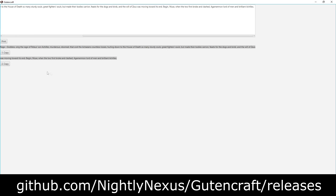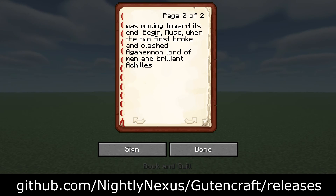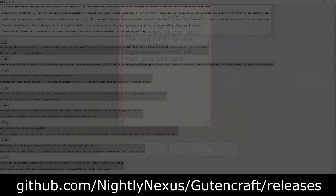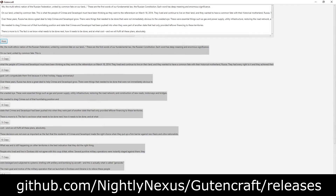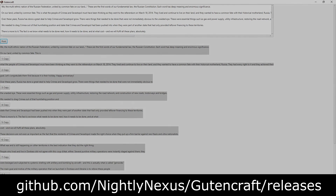GutenCraft works for as many pages as you need. I hope this makes writing in Minecraft easier.